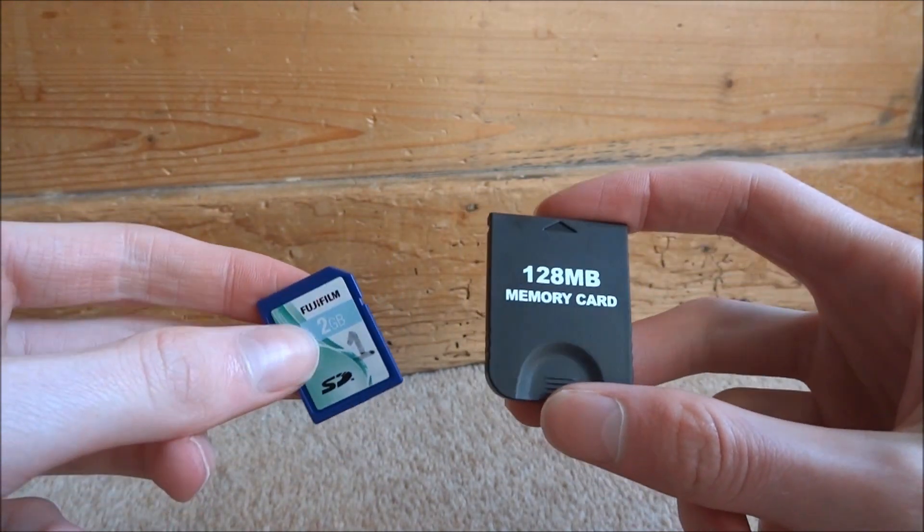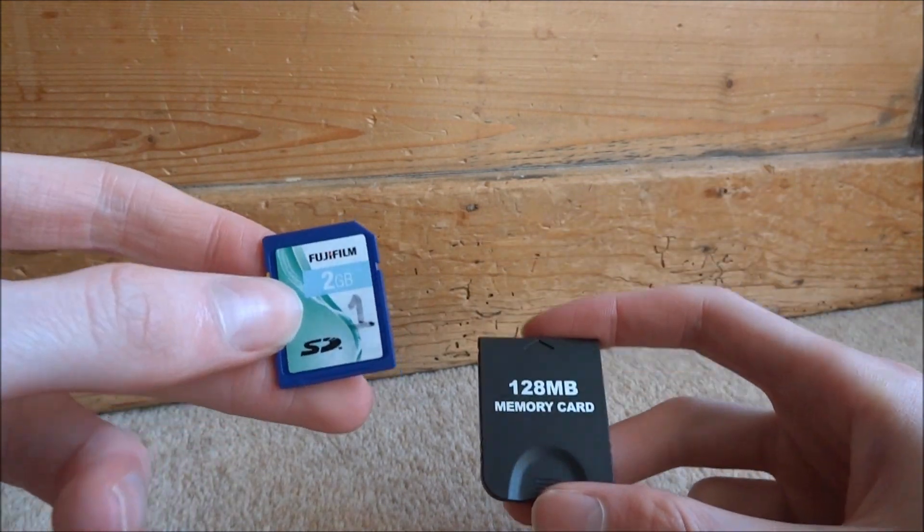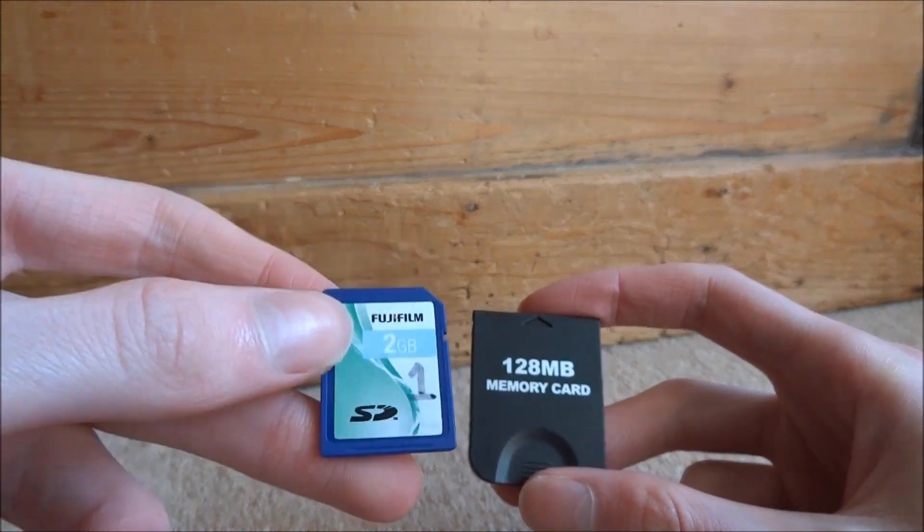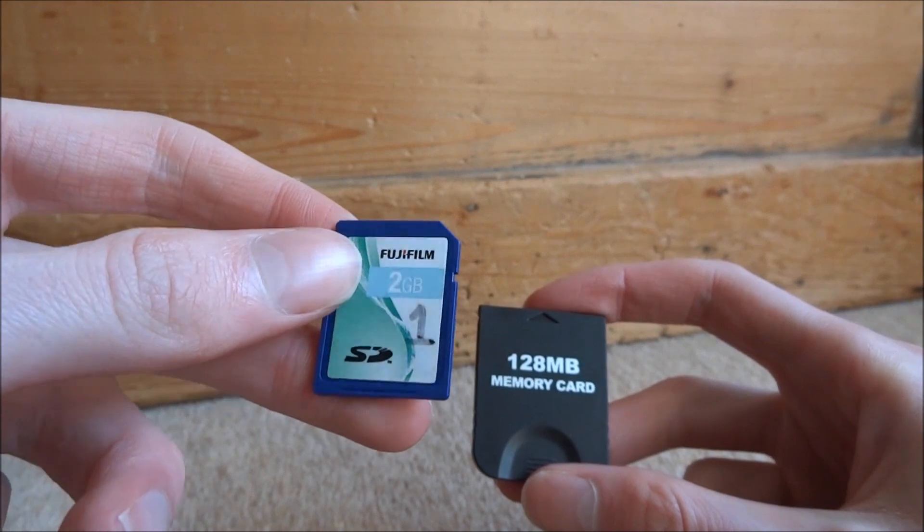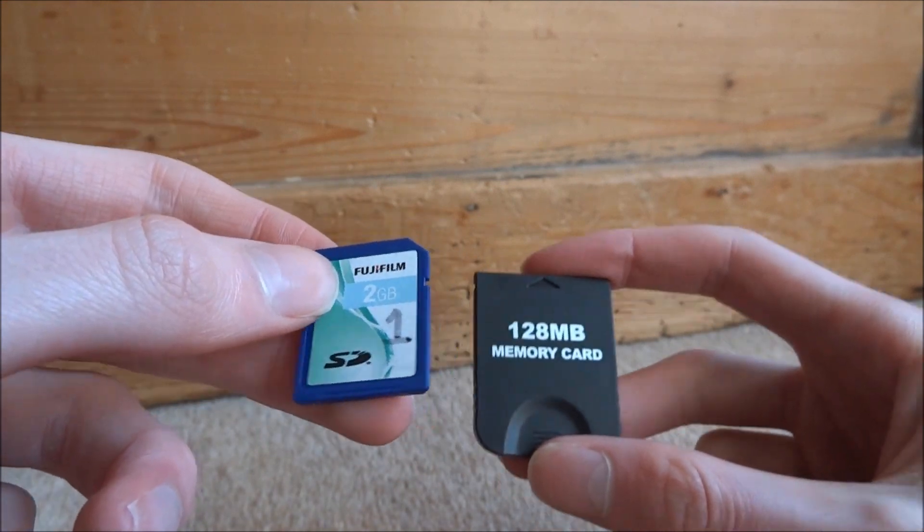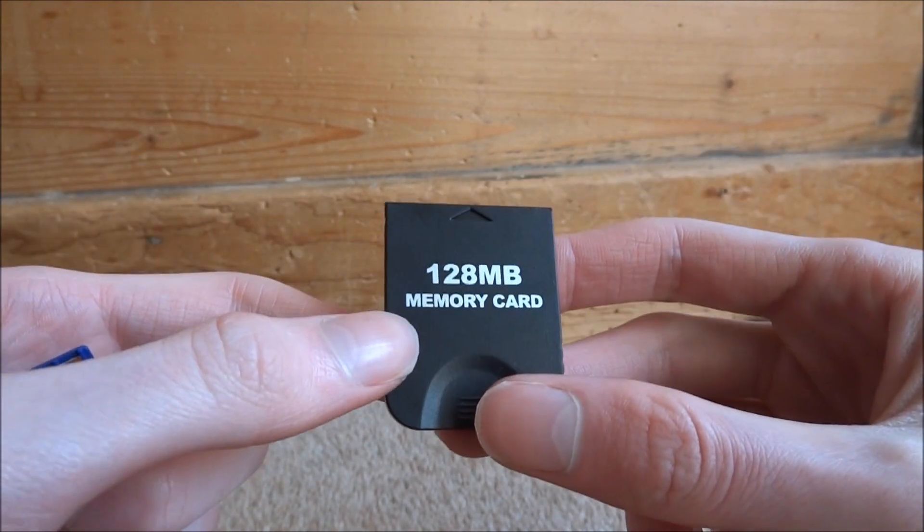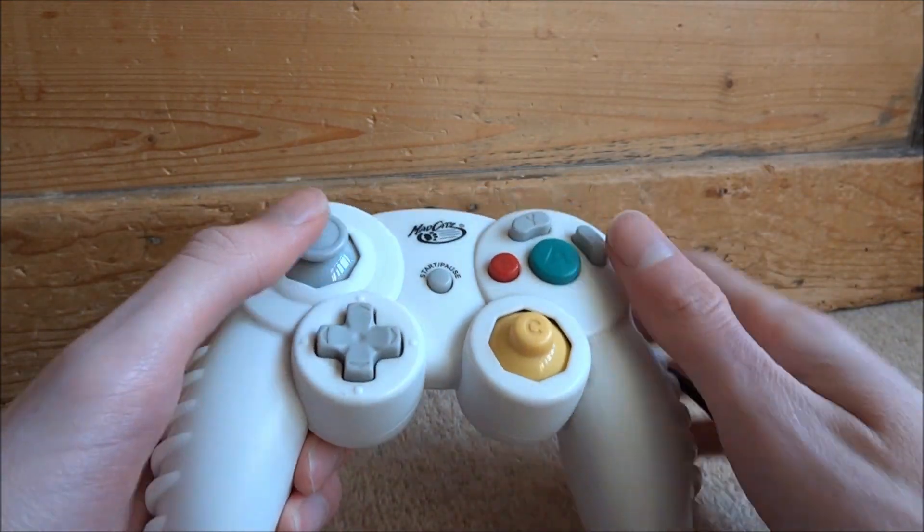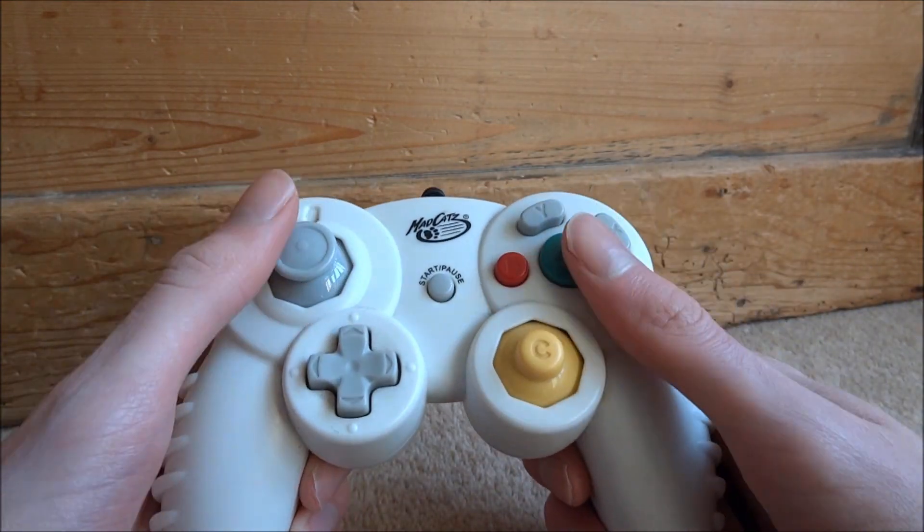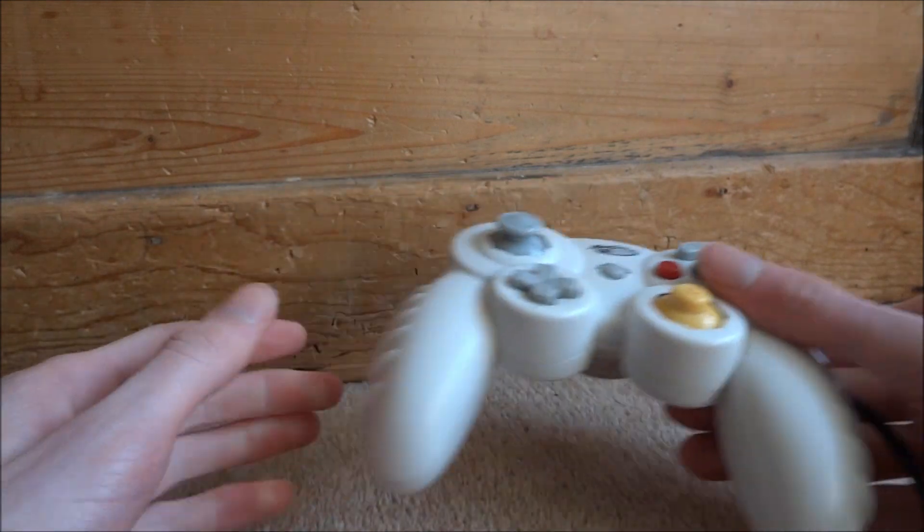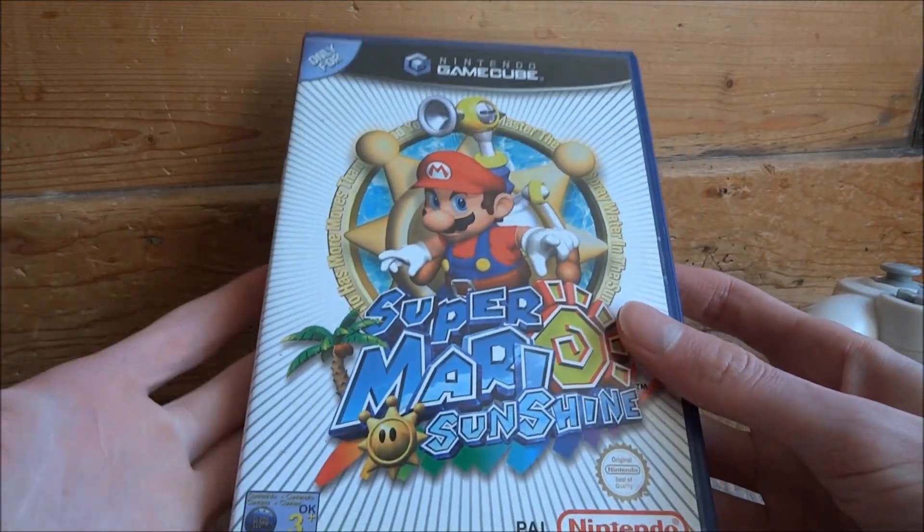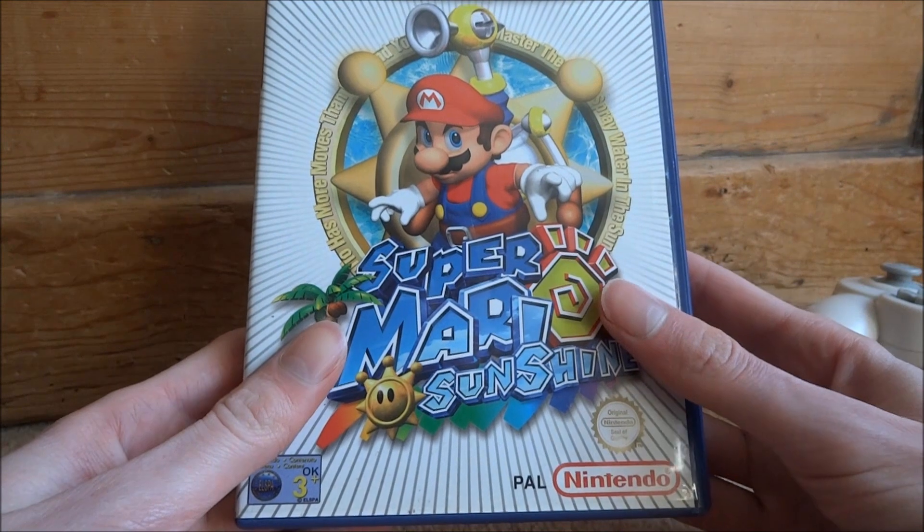So you will need several things for this video. You will need an SD card. My 4GB one wouldn't work with this so I had to downgrade to my 2GB one in order to copy the files across to my GameCube memory card. You will also need a GameCube controller. It doesn't matter if it's third party or official. They all work. You will also need a GameCube game of your choice. You just need a disk version.